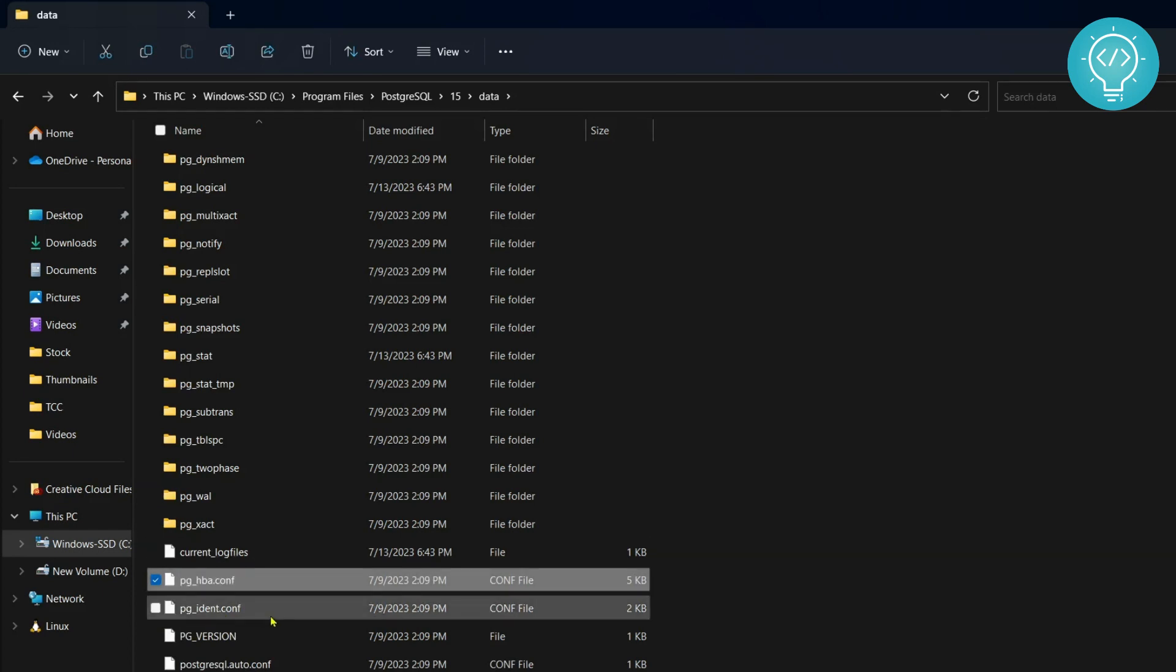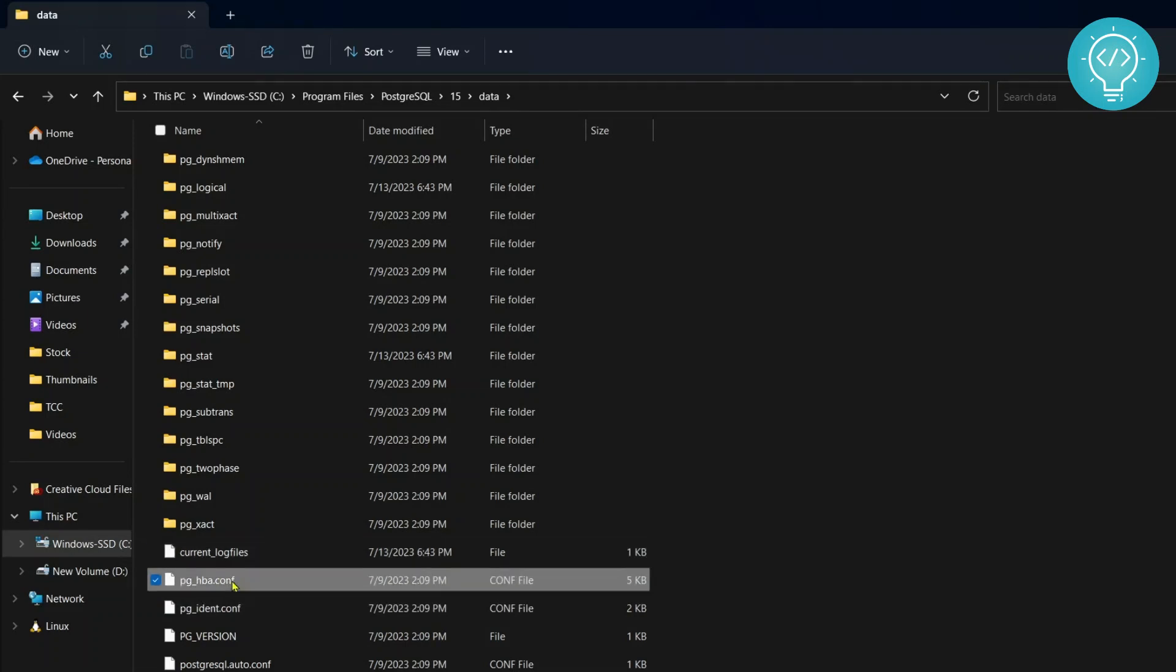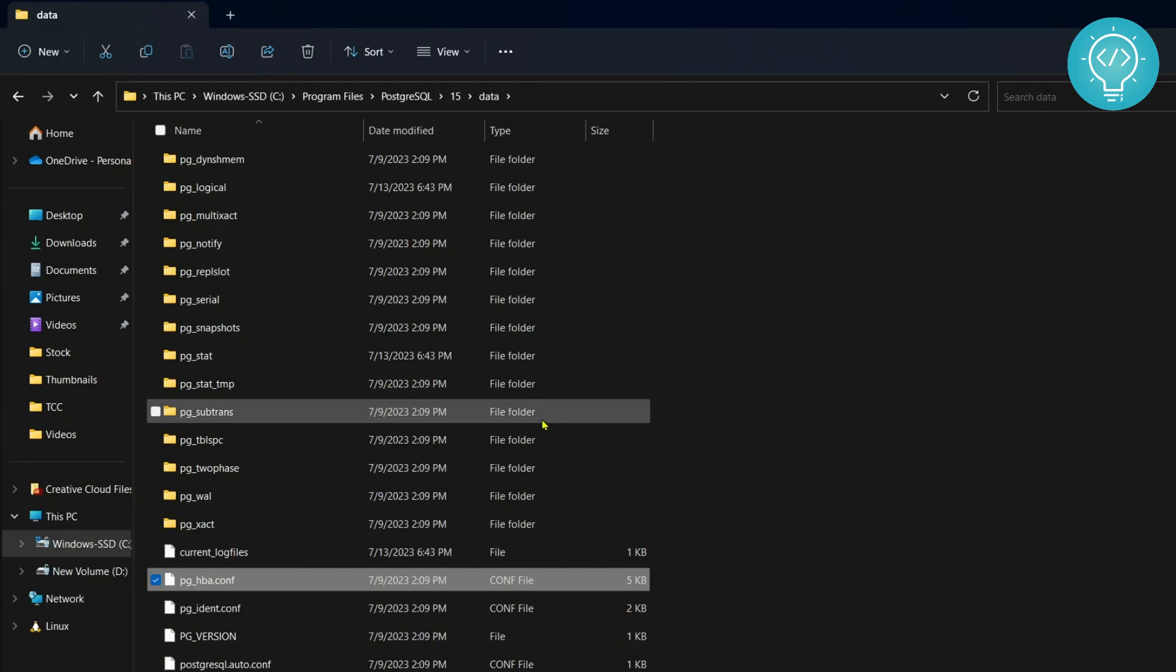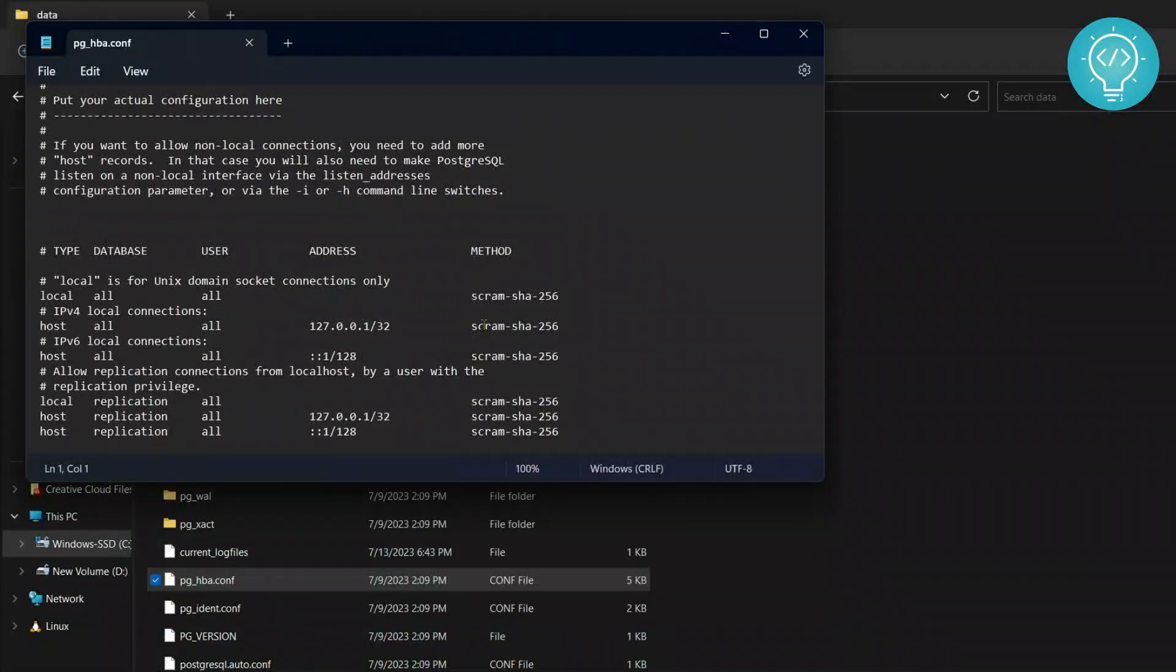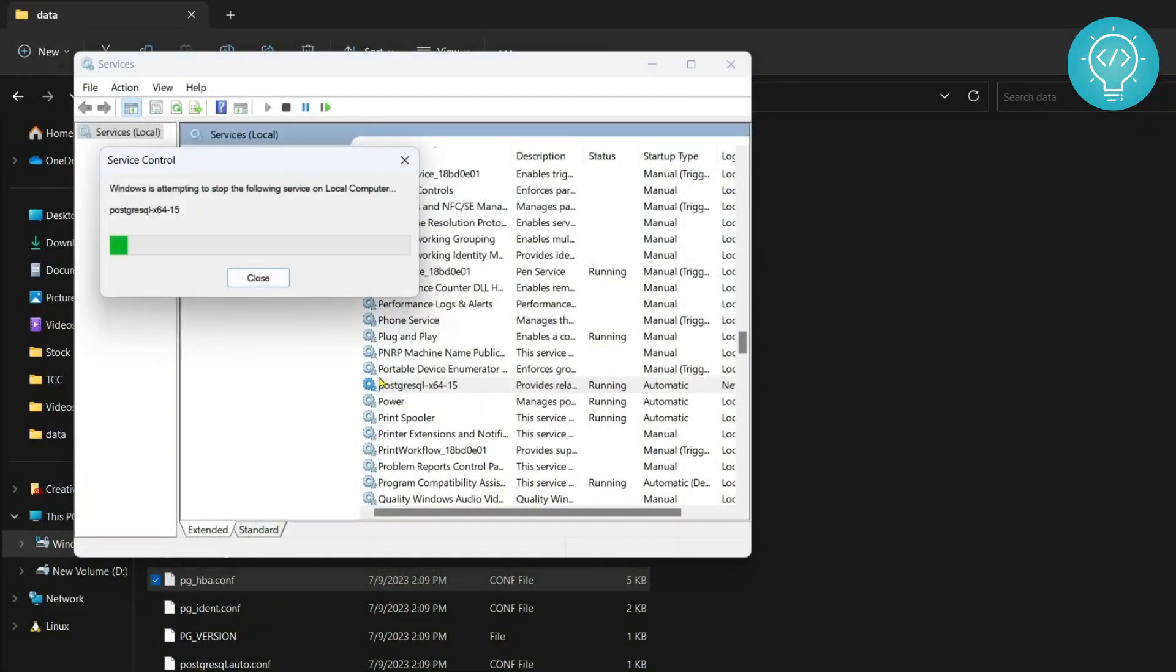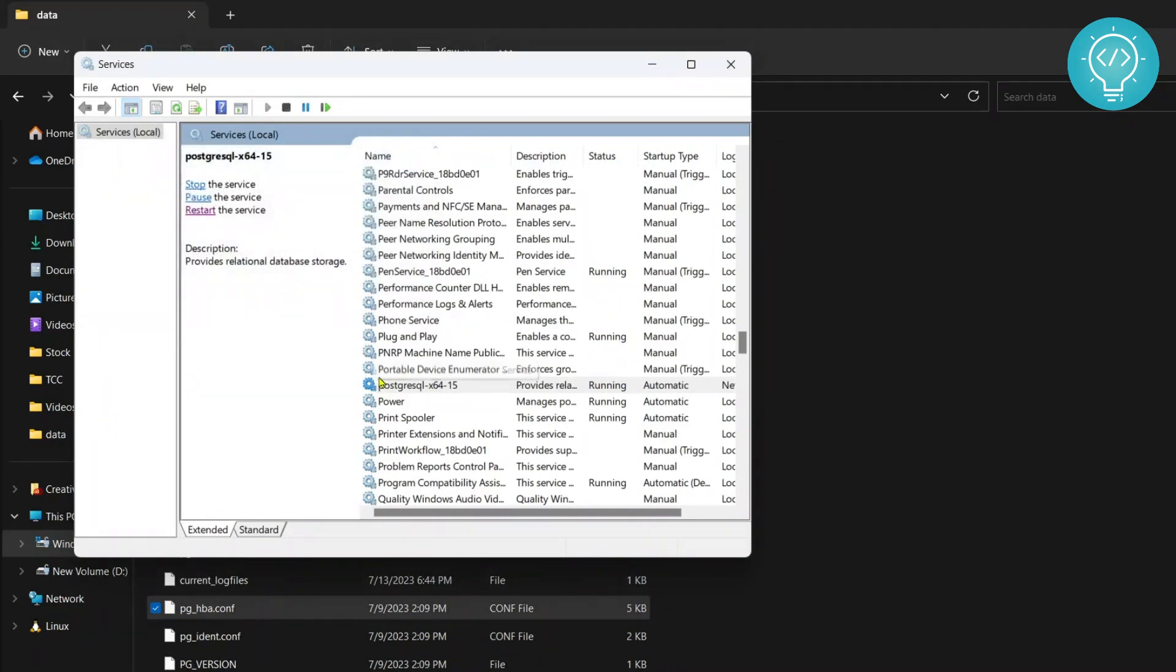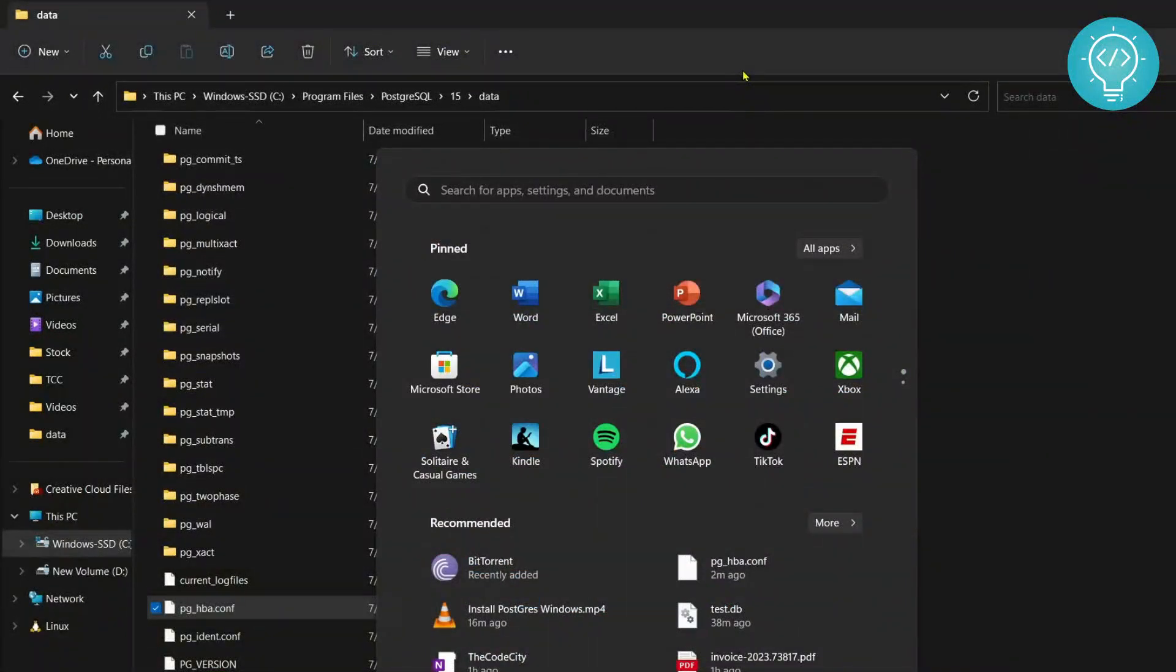we can check it, it will still be using the scram-sha authentication. Now restart the PostgreSQL service again and let's open pgAdmin now and try with our new password that is admin123.